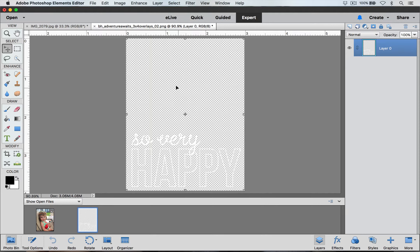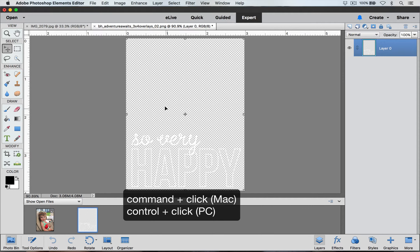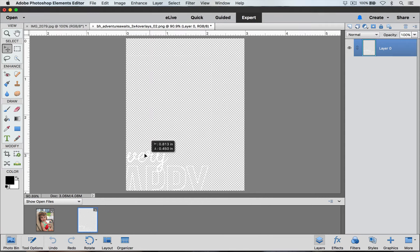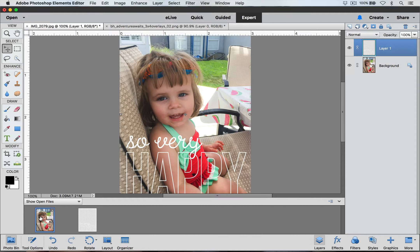It's a little bit tricky sometimes to grab hold of these overlays because there's so much transparency — sometimes if you click down it just does not want to select your layer to move it. So one trick is that you can hold your Command key if you're on a Mac or your Ctrl key if you're on a PC, and then click and drag down to your photo and let go.